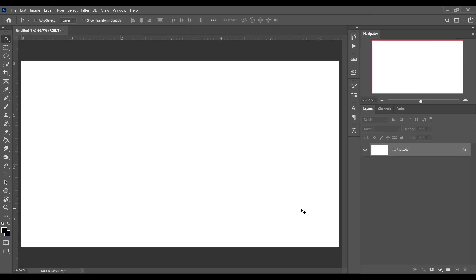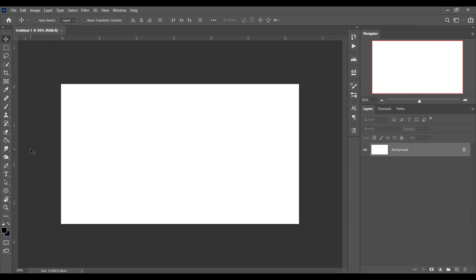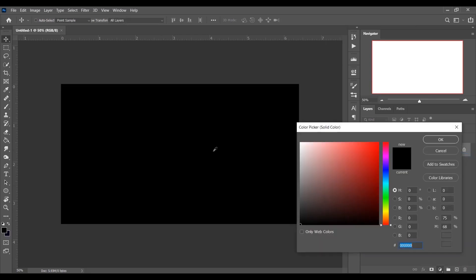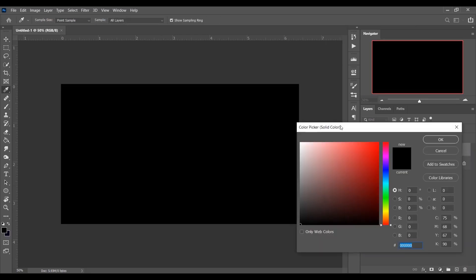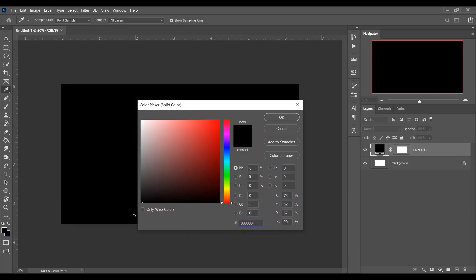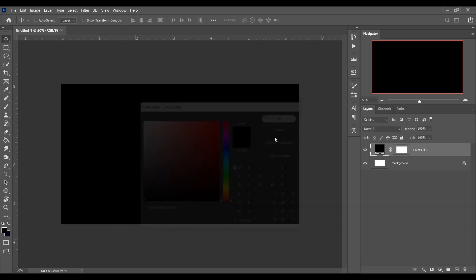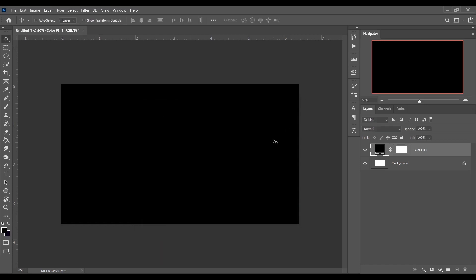This is our canvas. Now I want to pick a solid color — I'm choosing a black color as a background. That's perfect. Now pick your text tool.